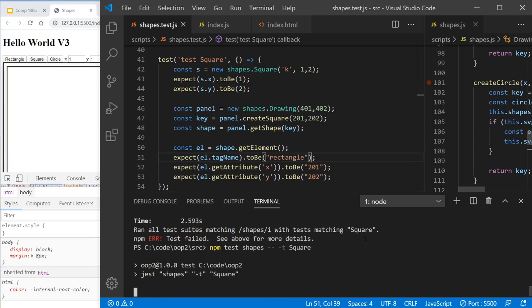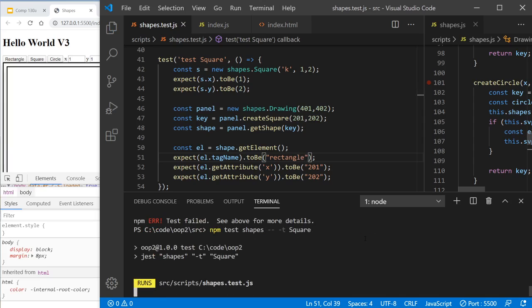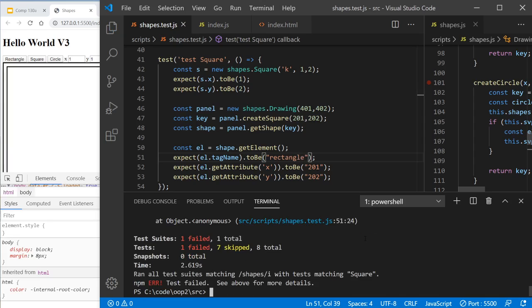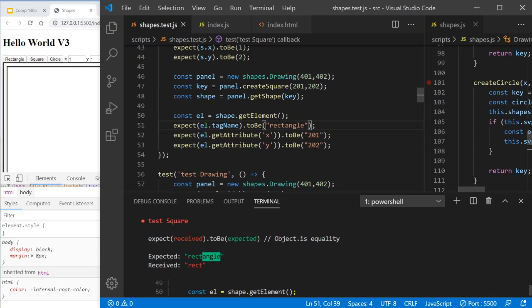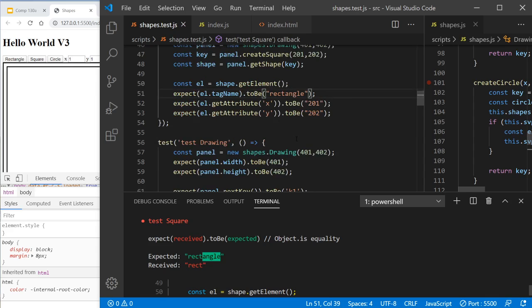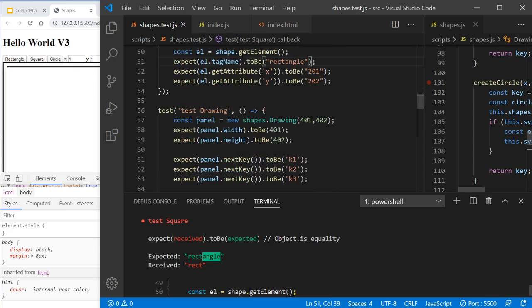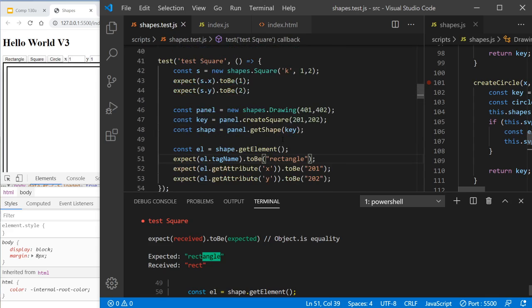Let's run the test again and we'll see where we end up. What next do we fix? Oh, of course. We received rectangle. It's not rectangle, it's rect. And that's fine. My test is wrong, so I'll update my test.